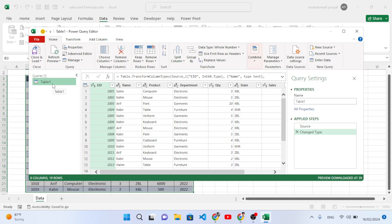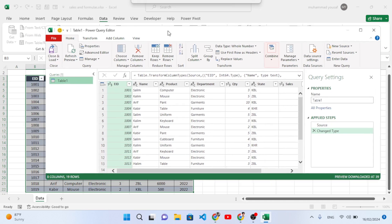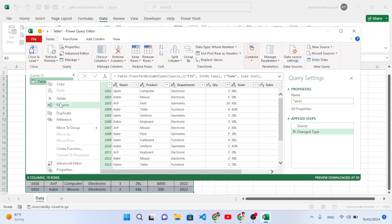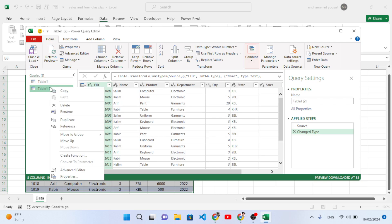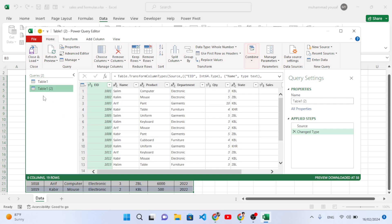After that, what we will do is take duplicates from this first table. For example, we have three departments - electronic, garment, and furniture. I will take three copies of this table. Let's duplicate it - press duplicate. So we have three tables right now, three pages.